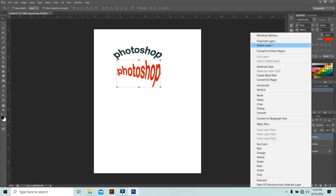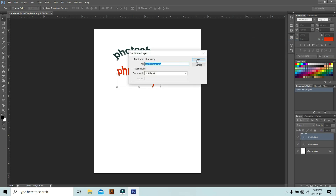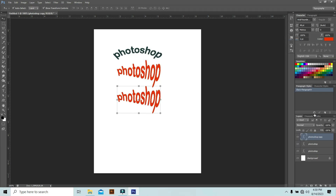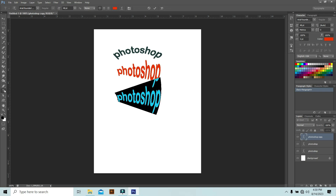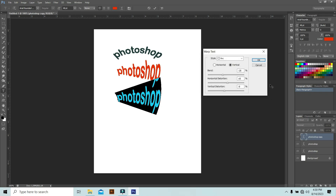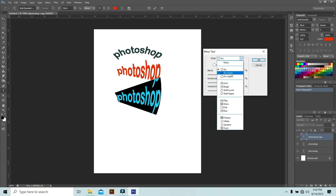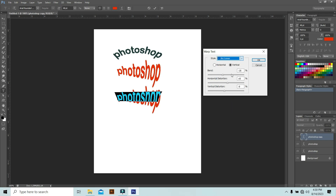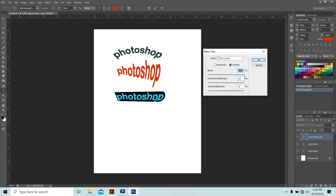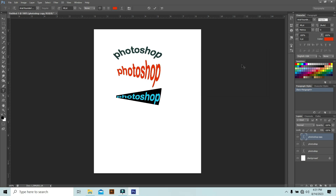Duplicate and bring it down, then double-click to select the text or select the Text Tool from here. Go to Warp Text and try another option — we will select Arc Lower. See what happens when you apply Arc Lower to your text. You can get a nice text effect like that. You have to do more practice with these things.